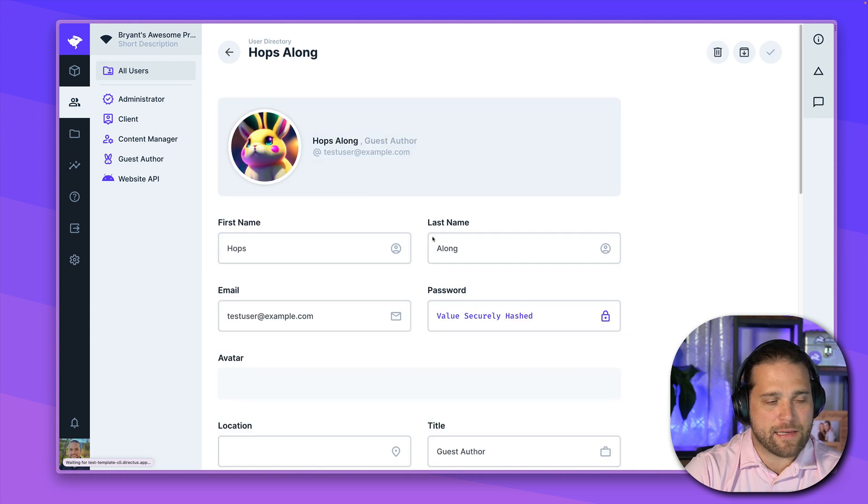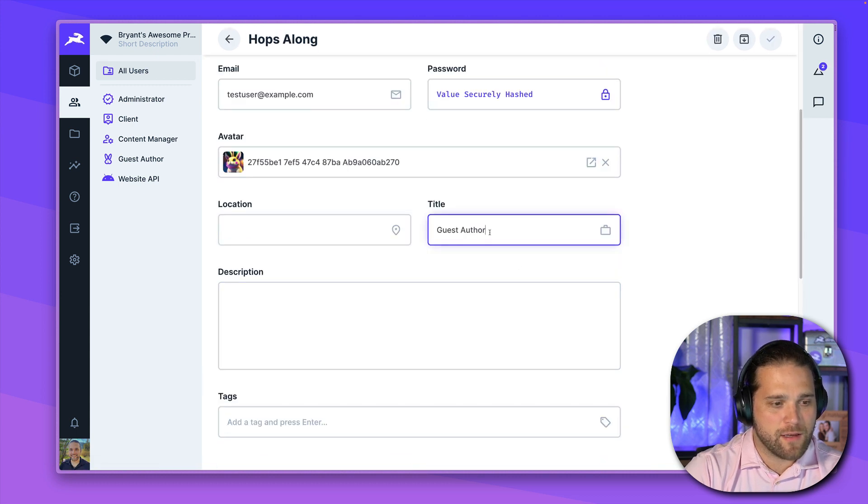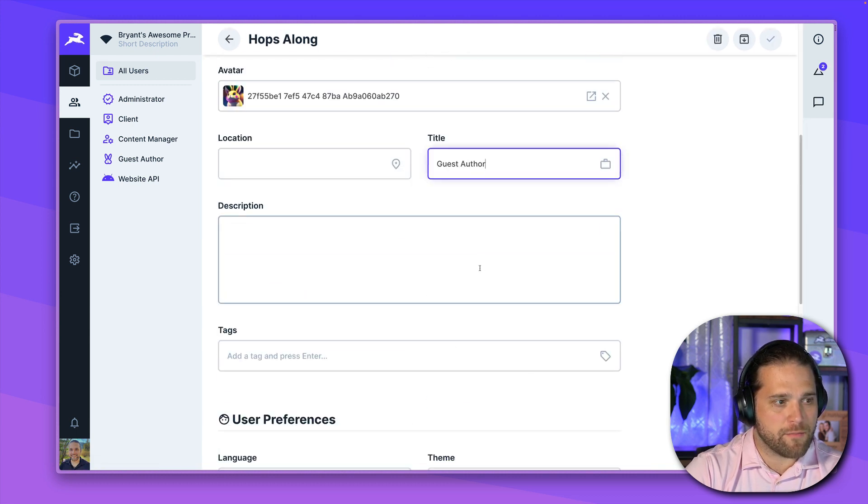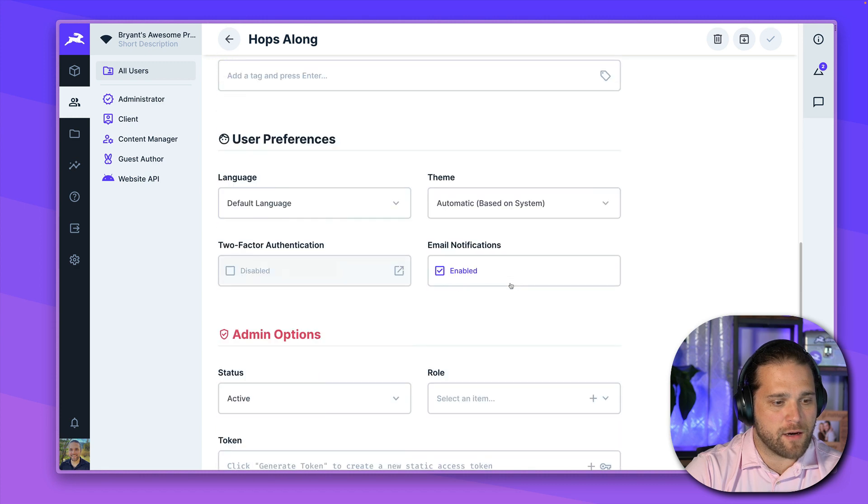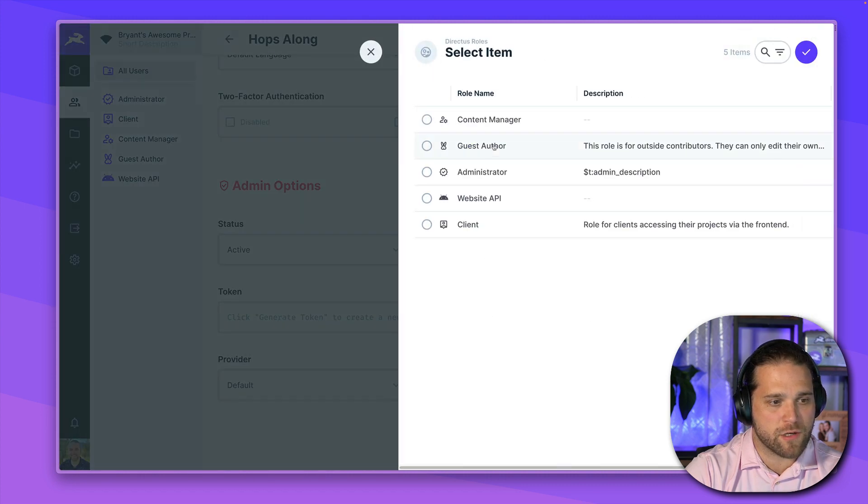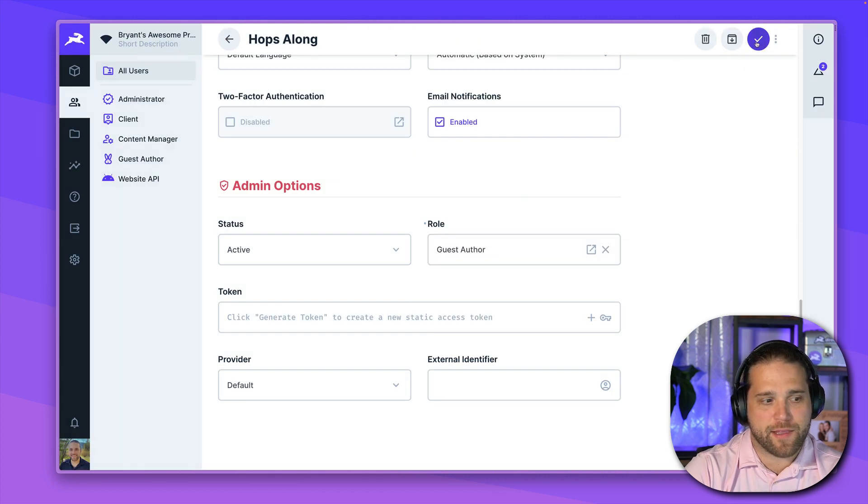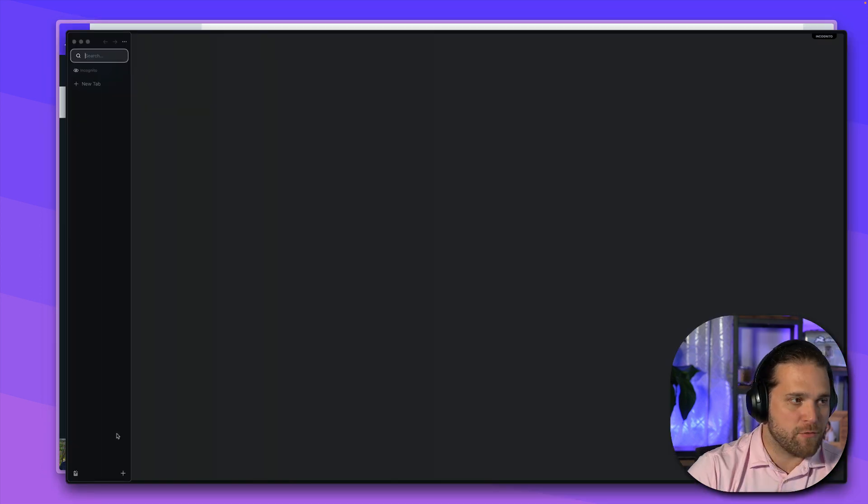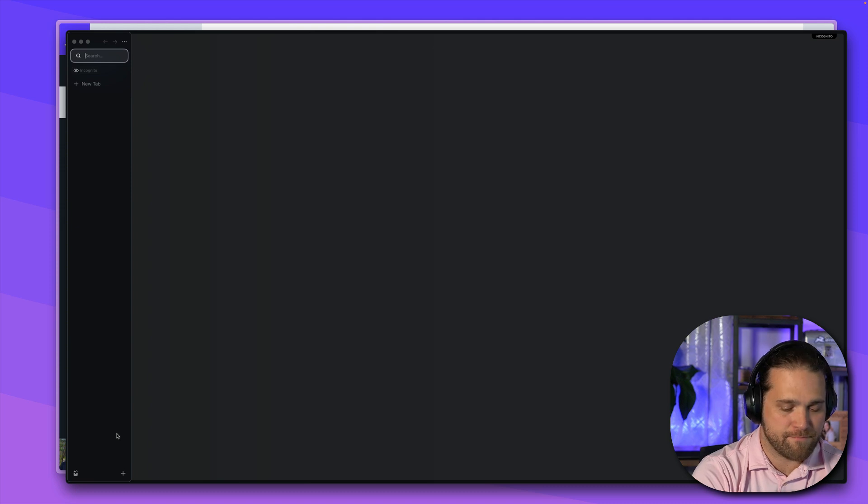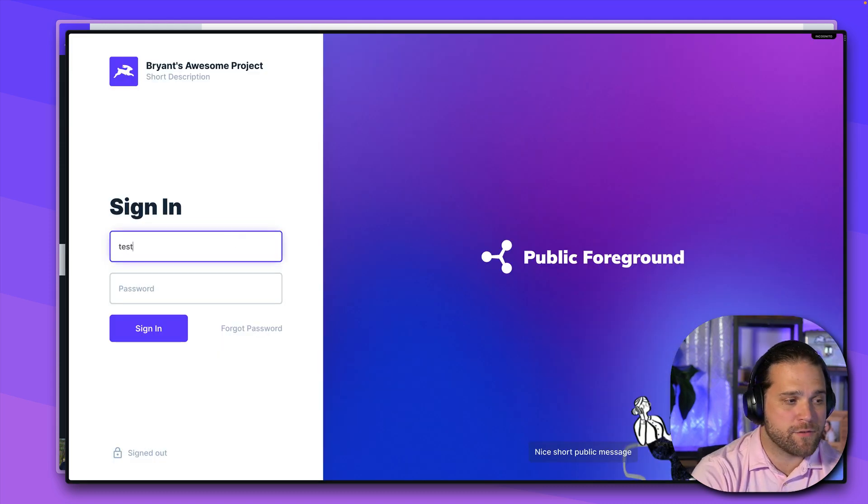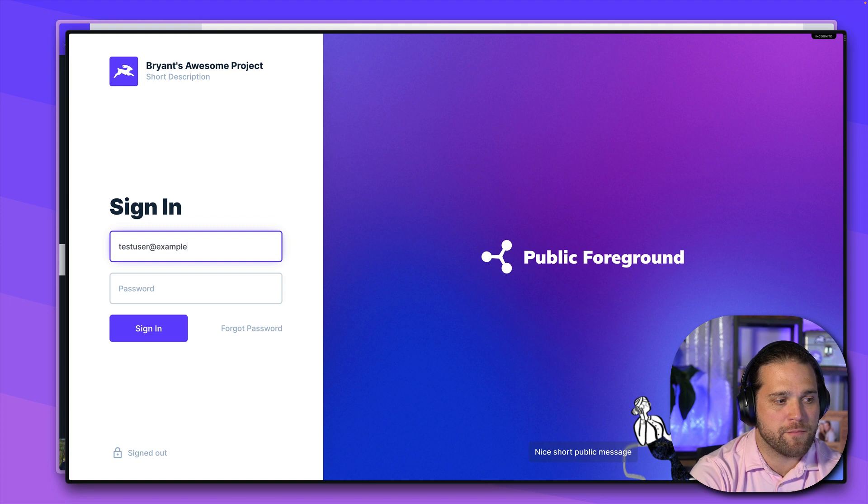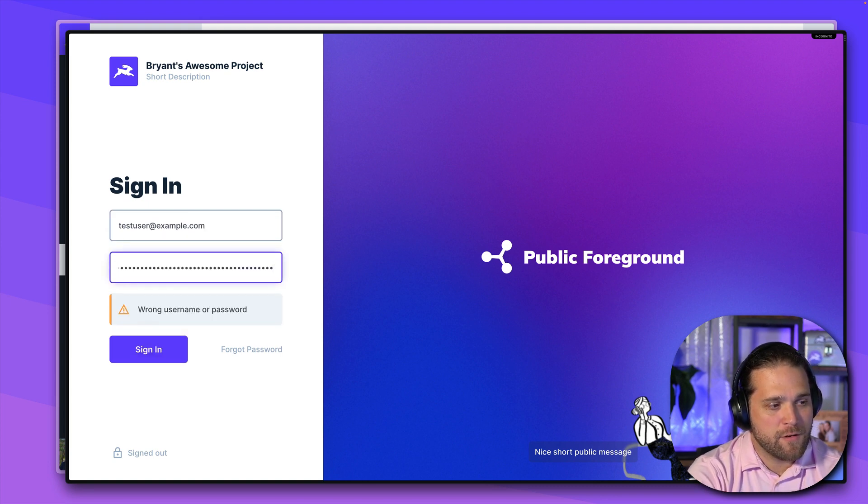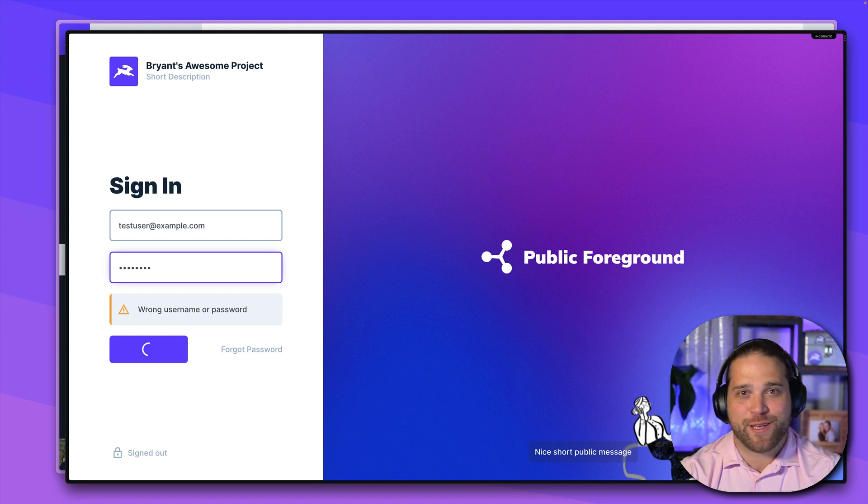We're going to go, we've got a user called Hopsalong. We're going to set him up as a guest author. So we'll scroll down to the roles section, apply the guest author role. And let's open up a new window and test this out. And now we'll just log in to our Directus instance from an incognito window here. And we'll just log in. I love it when I forget the passwords.